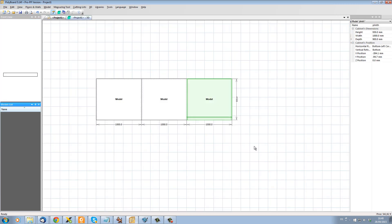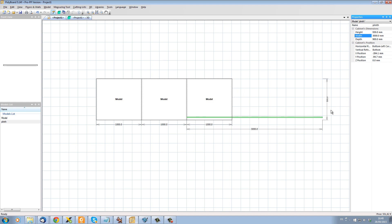But it's not part of each model and if I just change the width here to 3000, it's now 3000 long.